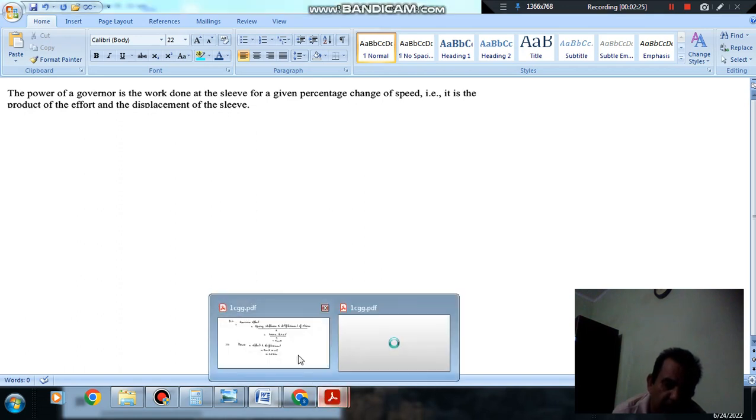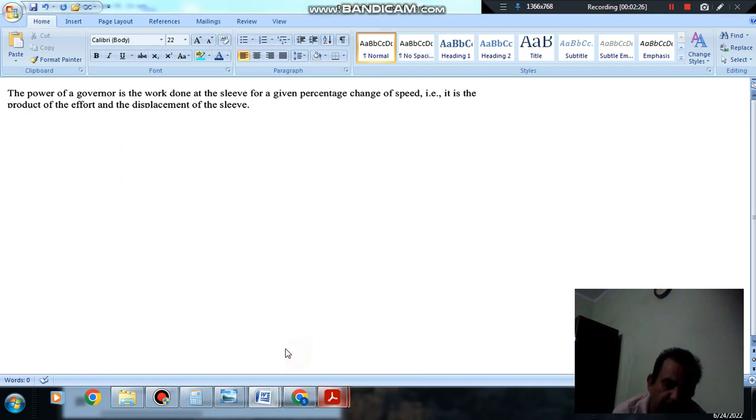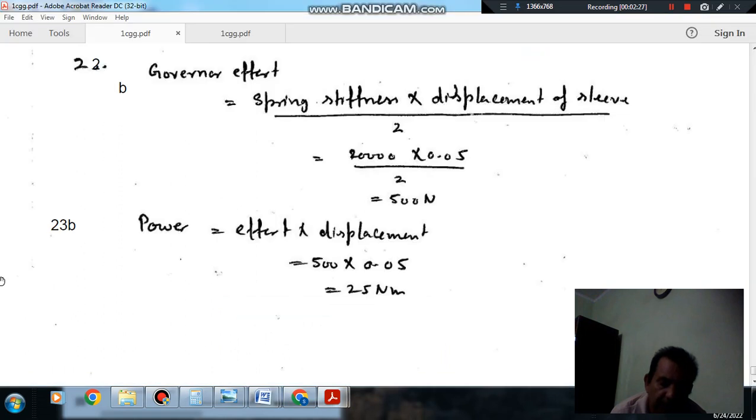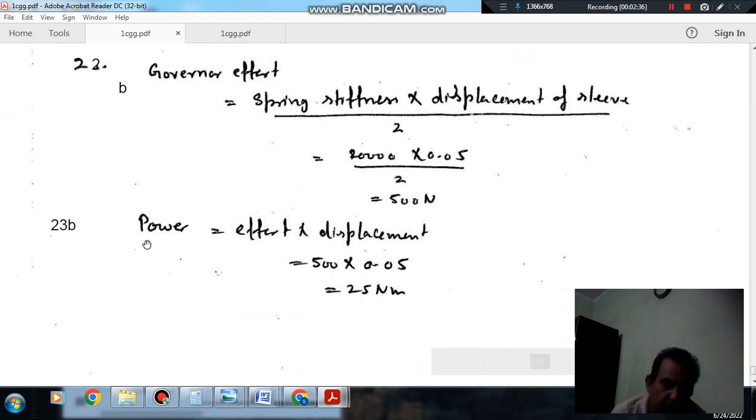So, we have calculated effort, that is 500 N, and the displacement of the sleeve is 0.05 meters. So, effort multiplied by displacement will be power of governor in Newton-meters.